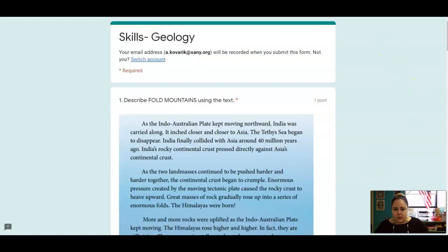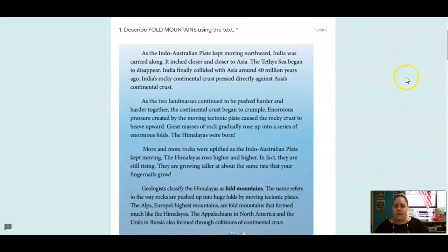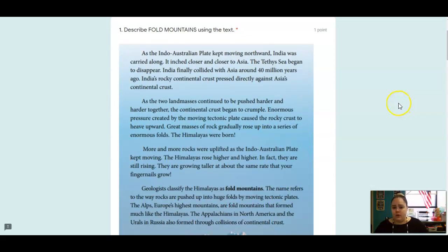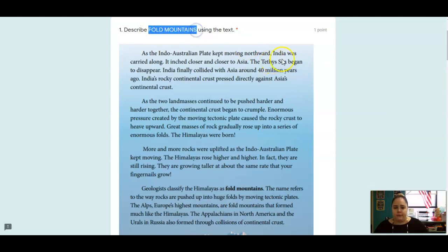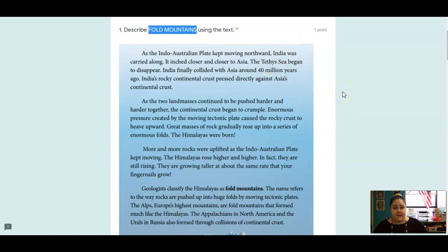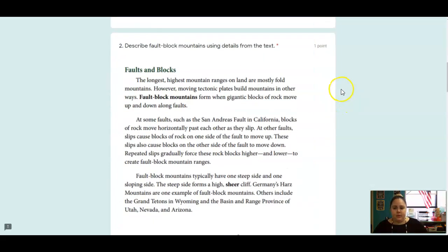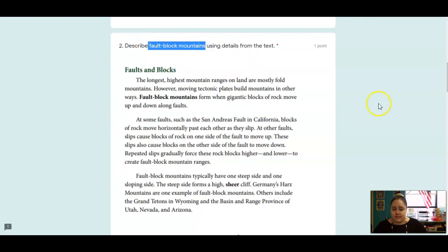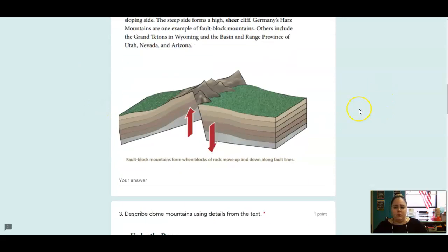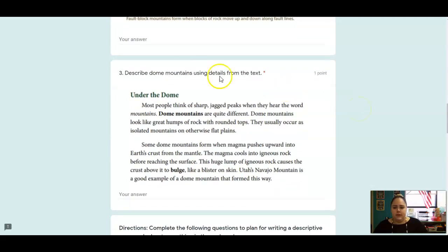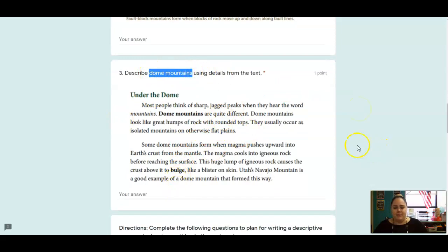Okay, that's it for reading. Let's go over to skills. So number one, I want you to write and describe what are fold mountains. You can talk about how they're formed, what they look like, or some examples of them. Same thing with fault block mountains. Use these details from the text. Describe them. Same thing with dome mountains. Use the details from the text. Describe them.